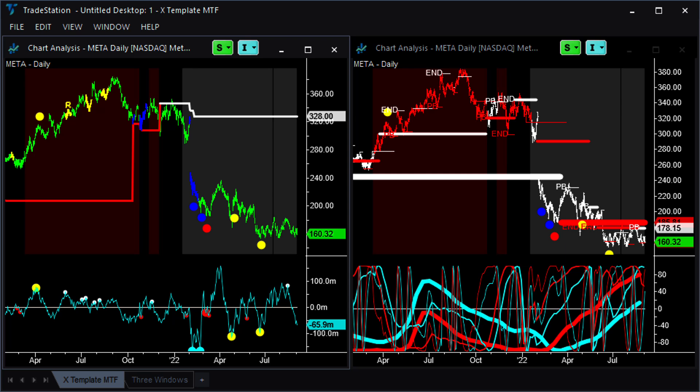So there we go. A quick summary of the TradeStation 10 chart settings that I use. And if you're a TradeStation user, I hope that was of interest to you.